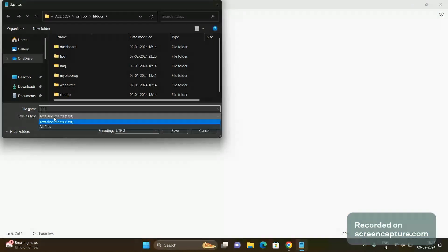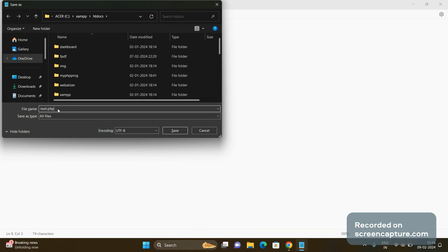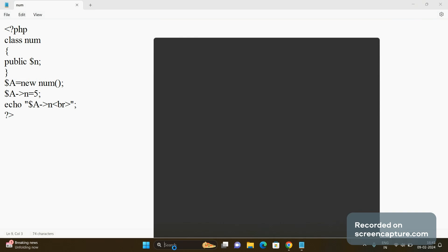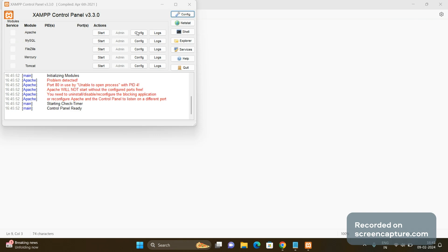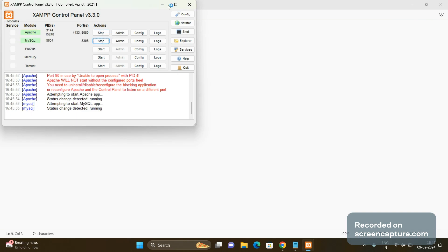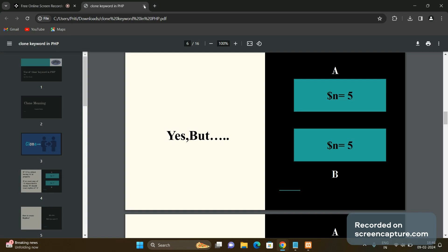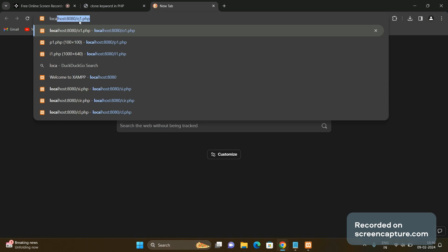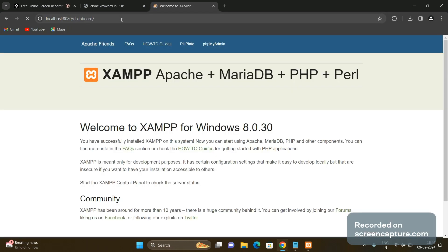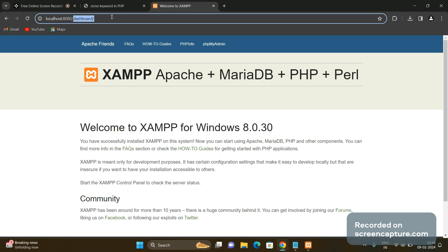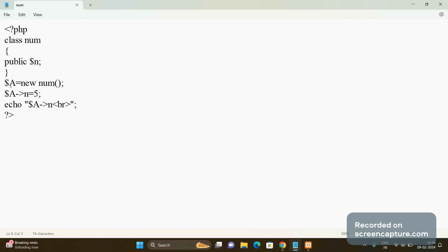We save this code under XAMPP htdocs with the name and a .php extension. We start the XAMPP control panel to run the program on localhost. We open the browser, go to localhost on port 8080, and give the file name num.php. It is showing 5. So object a of class Num has property n, and the value of n is 5 for object a.